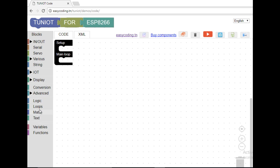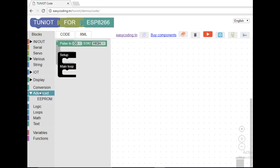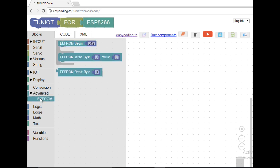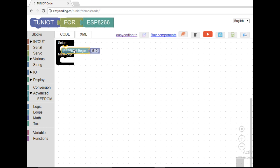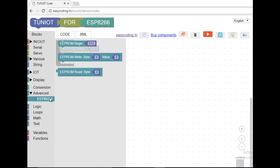In any program using the EEPROM, you should call only once the begin block. The size of the EEPROM is 512 bytes, so no need to change that. You can compare it to a set of 512 boxes. The first one is numbered 0 and the last one is 511.